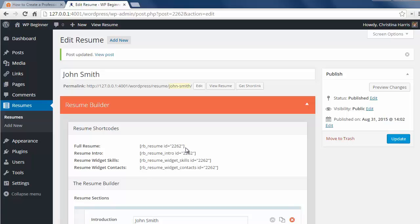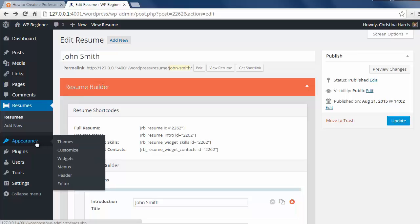We can see all these shortcodes here and if you don't want to use the full resume on your site then you can use these shortcodes on a post or page instead. Now that it's live,